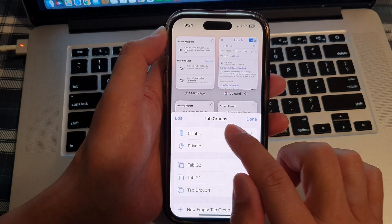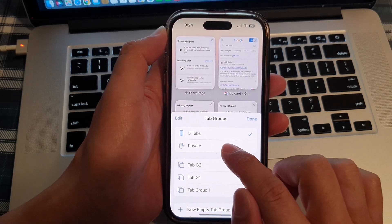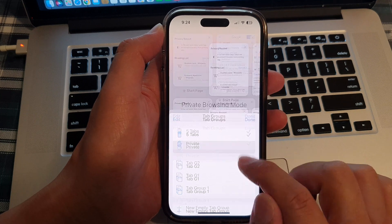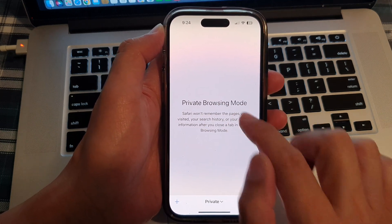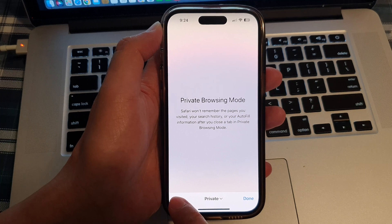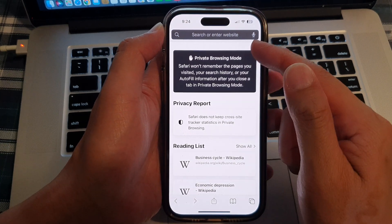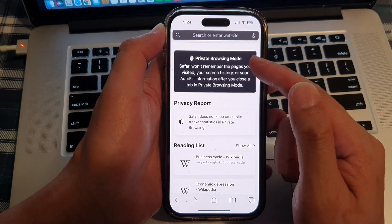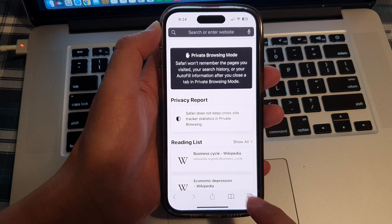Tap on the tab groups drop-down, then tap on 'Private' and this will allow you to go into private browsing mode. Now tap on the add button to add a new private browser tab and that's it.